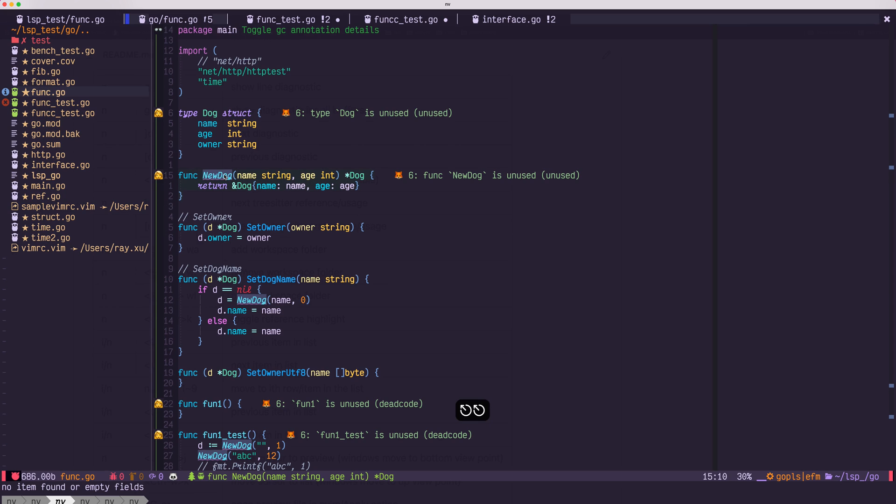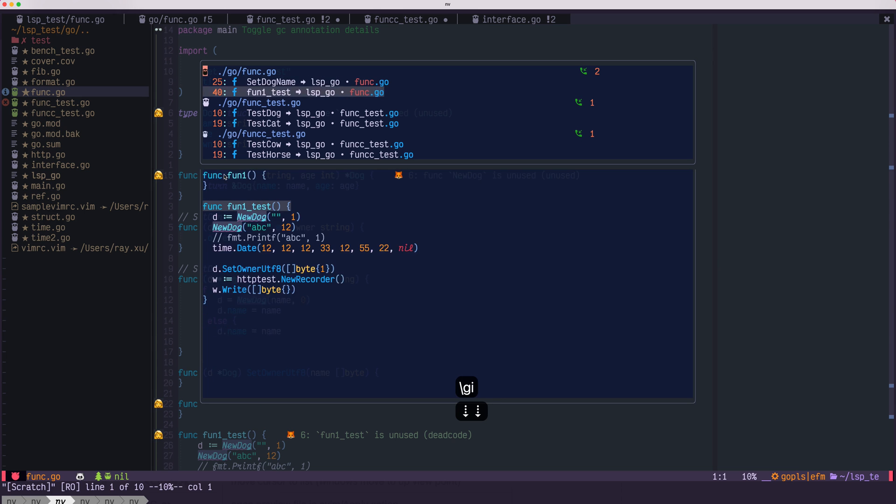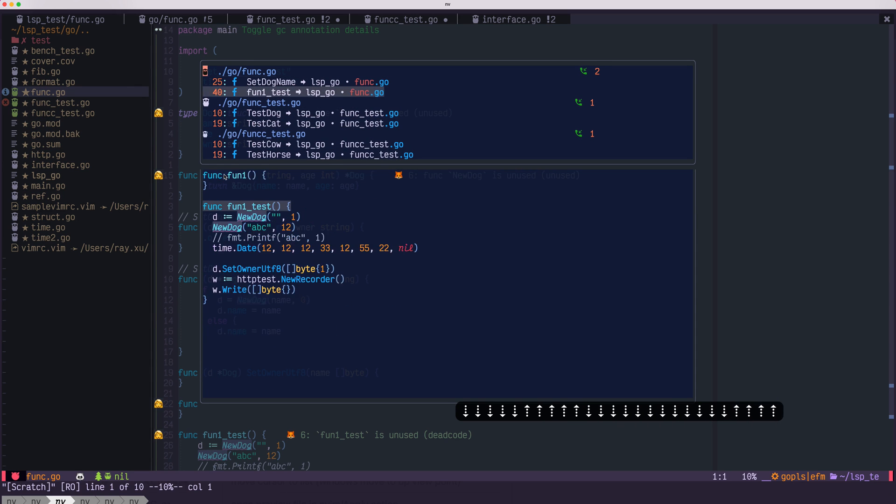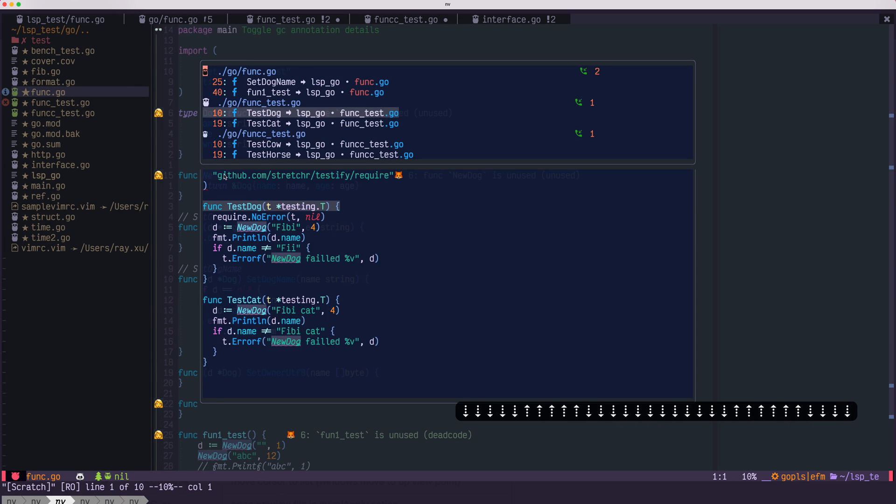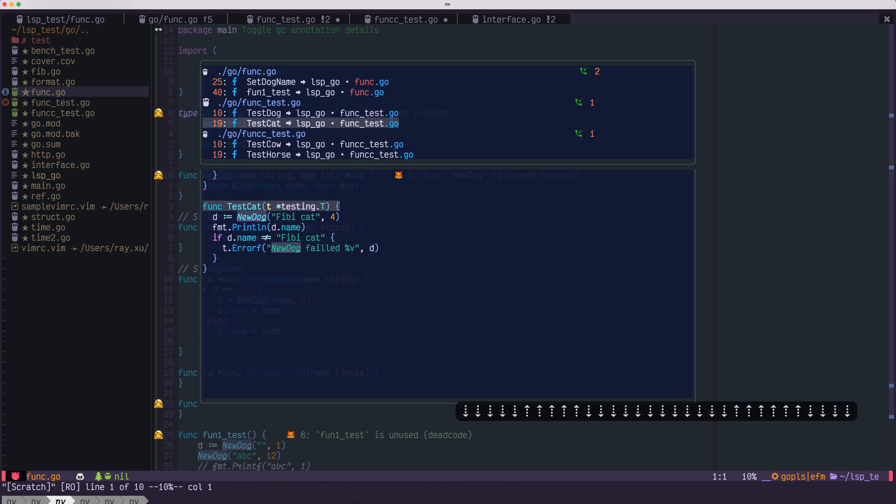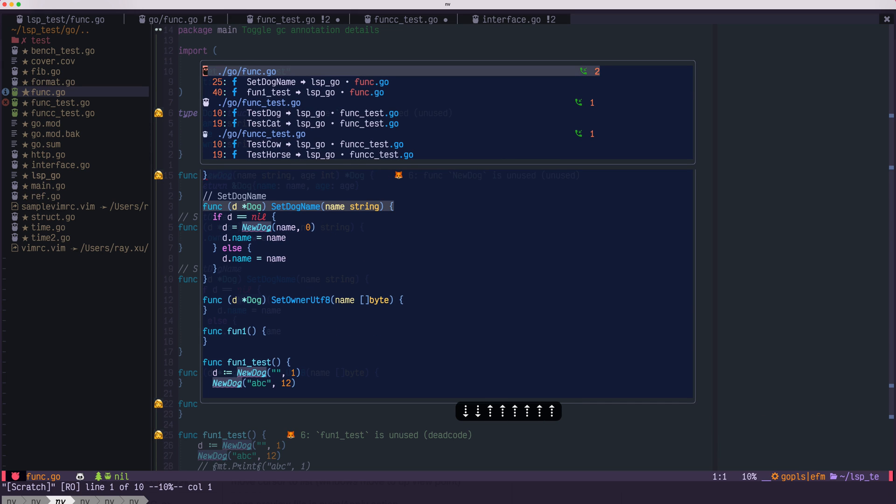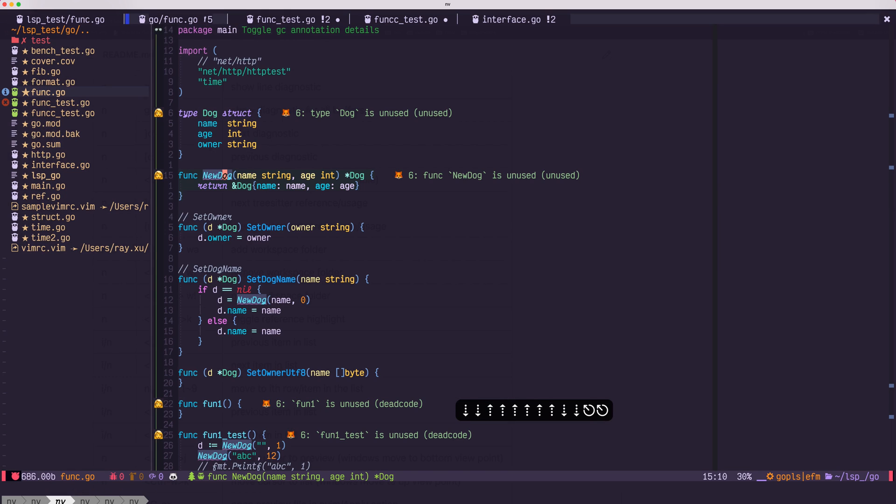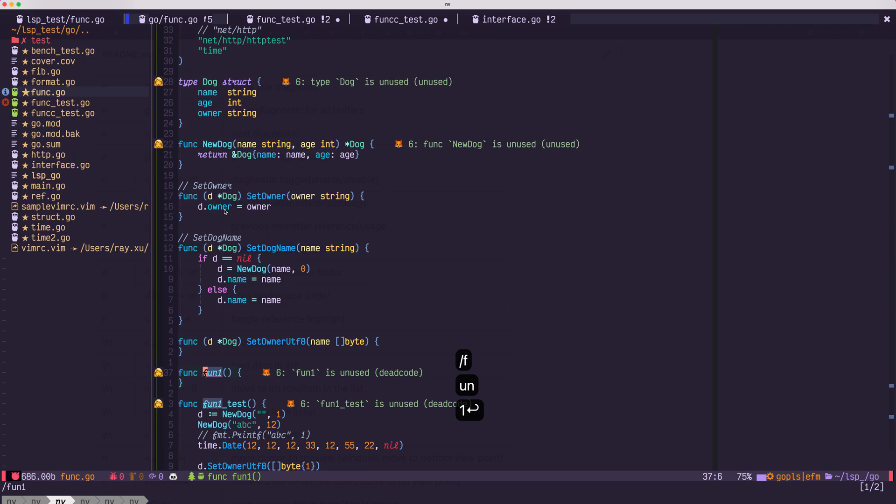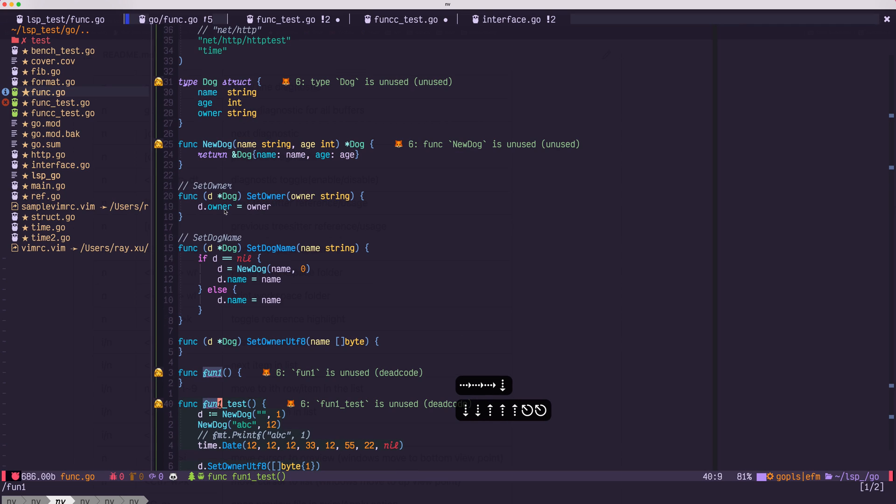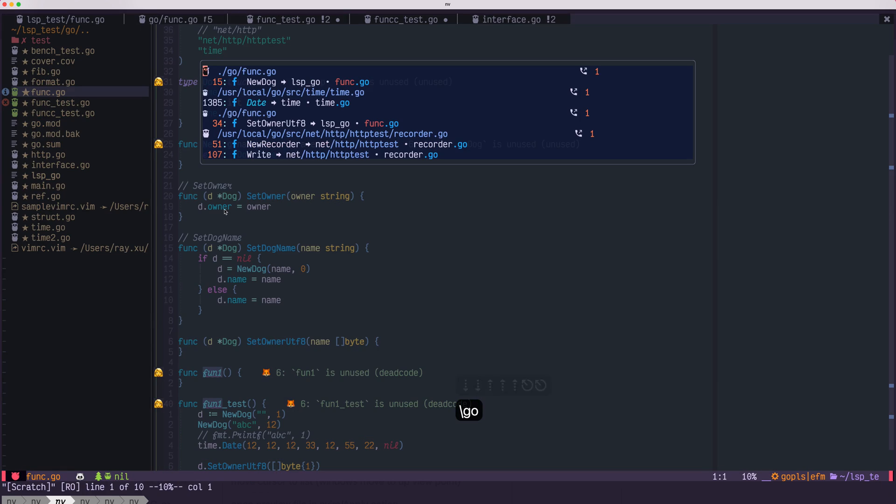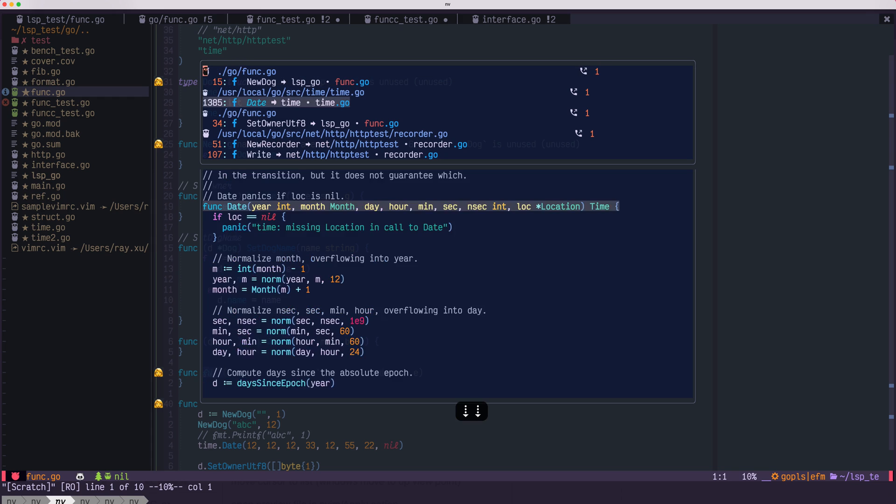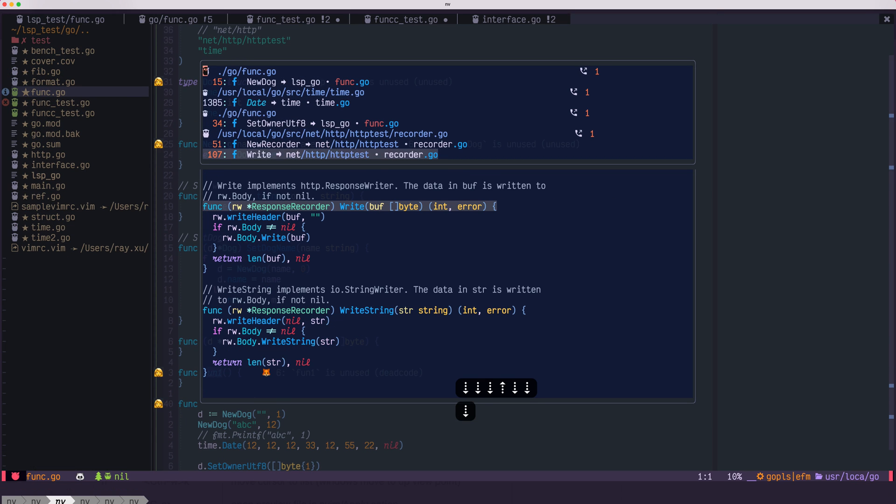Should be leader GI. Leader GI. So all the places new dog is called are listed here. We can also see the outgoing call with leader GO. So func1 will call needle, date, set owner, and new report write.